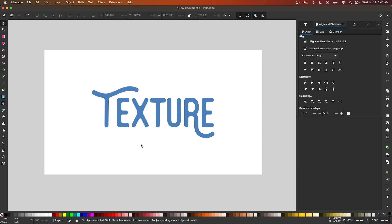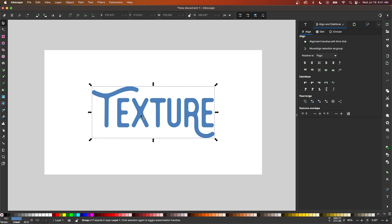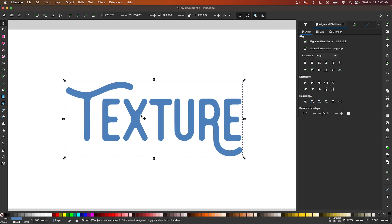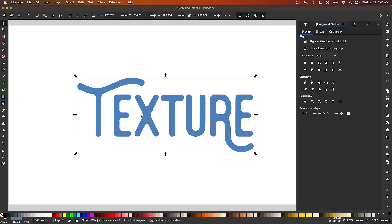To get us started, the object I will be working with is this text object here that was previously a text object, but I converted it to a path. Now it's important to understand that what we're going to do in this lesson only works on objects that are vector paths.